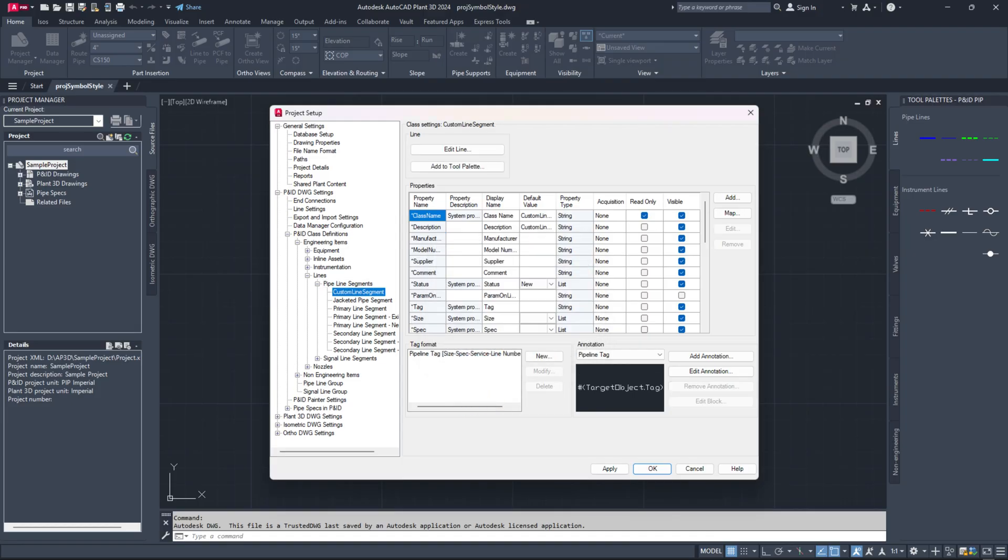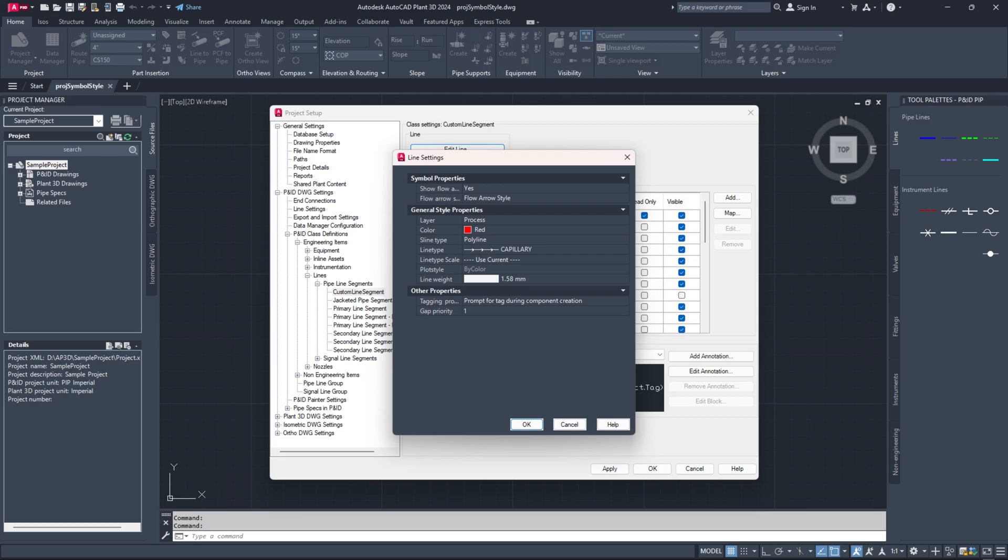After creating the class, click the edit line button. If you want to display process lines as a single line in the P and ID, set this line type to polyline and select the newly added line type from the drop down in the line settings dialog.